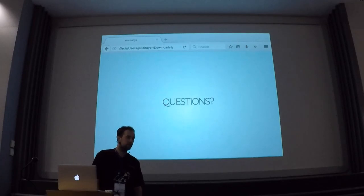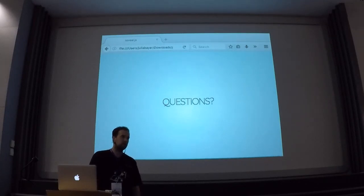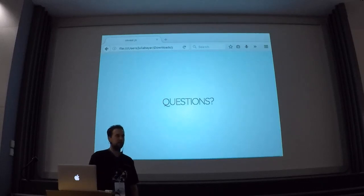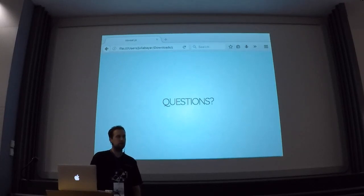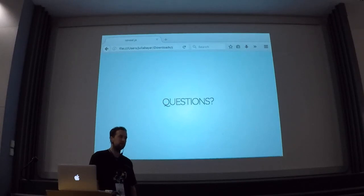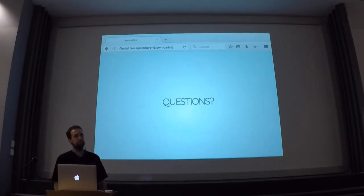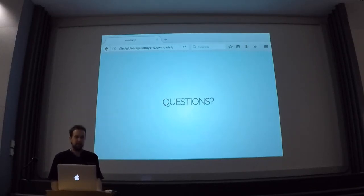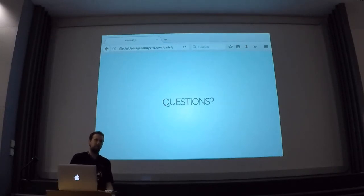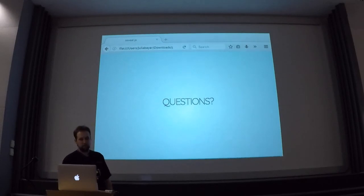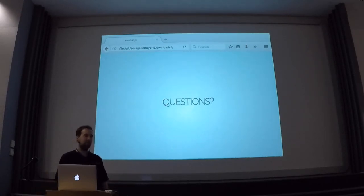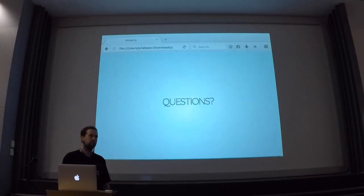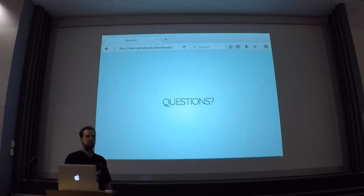Someone mentioned a module that seems to be a better way to integrate with devel generate, but still in development. Oh, that's interesting — Realistic Dummy Content. I've never heard of it. I haven't tried it. I've never heard of it, but I'm going to try it out. Because as you can see, this is not a fully solved problem yet. I currently like the Migrate Default Content a little bit better, but you know, it's not really a clear winner. Well, thank you very much.